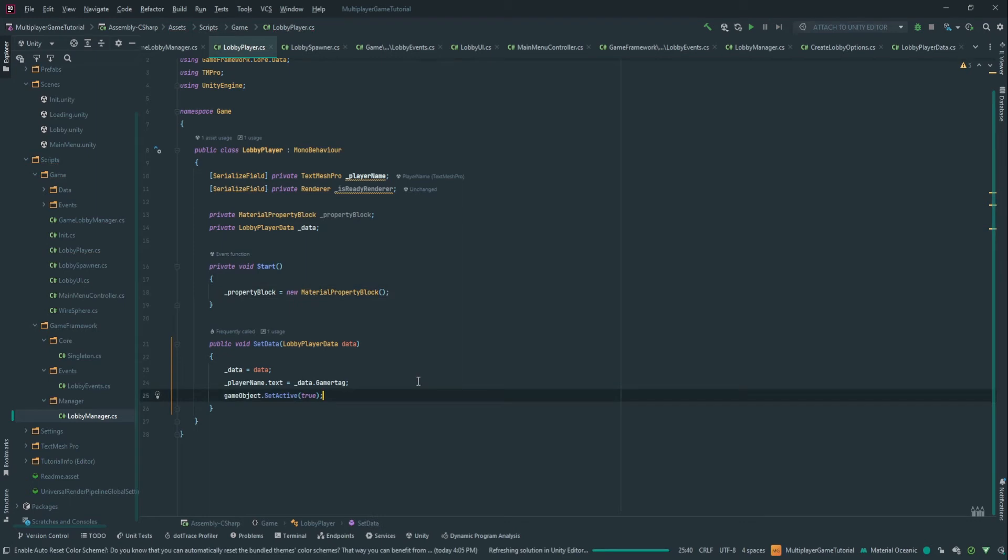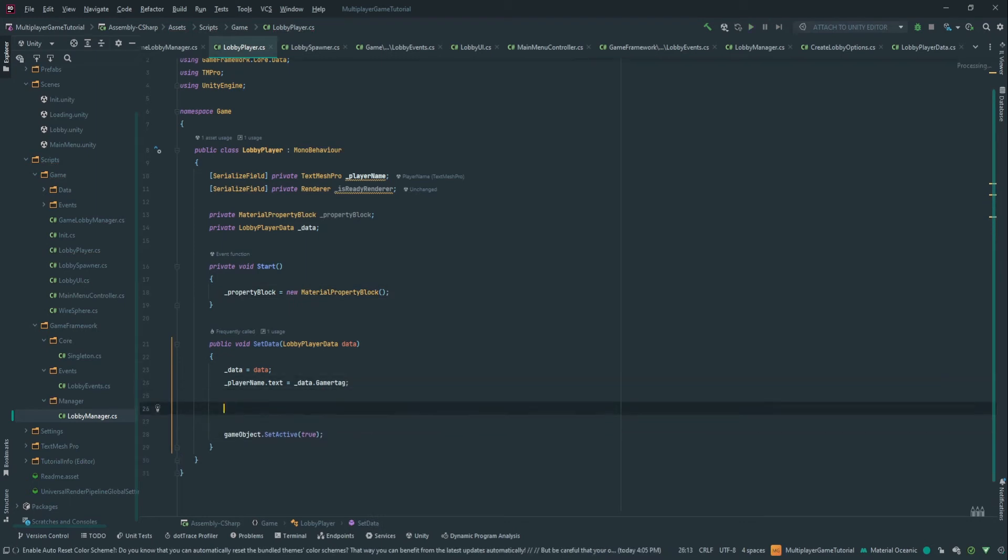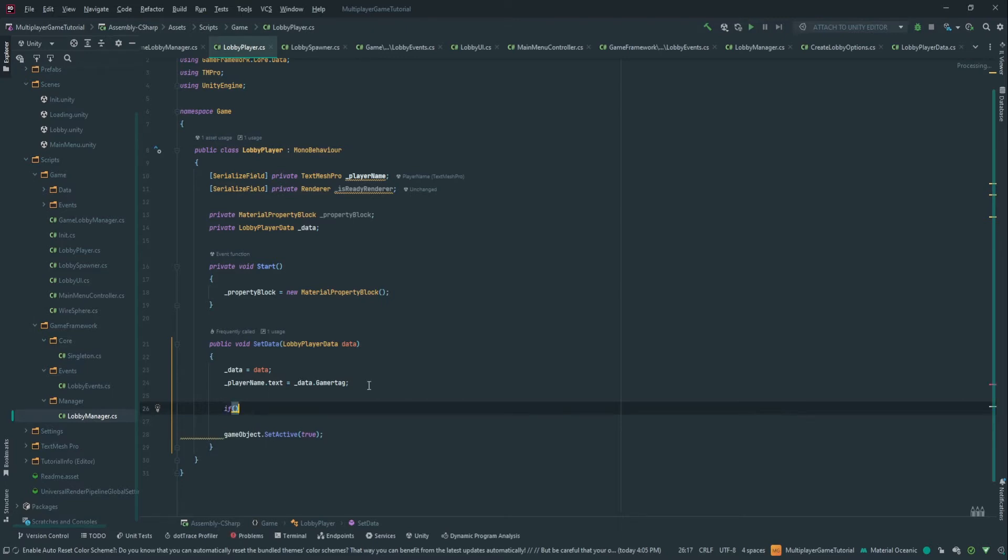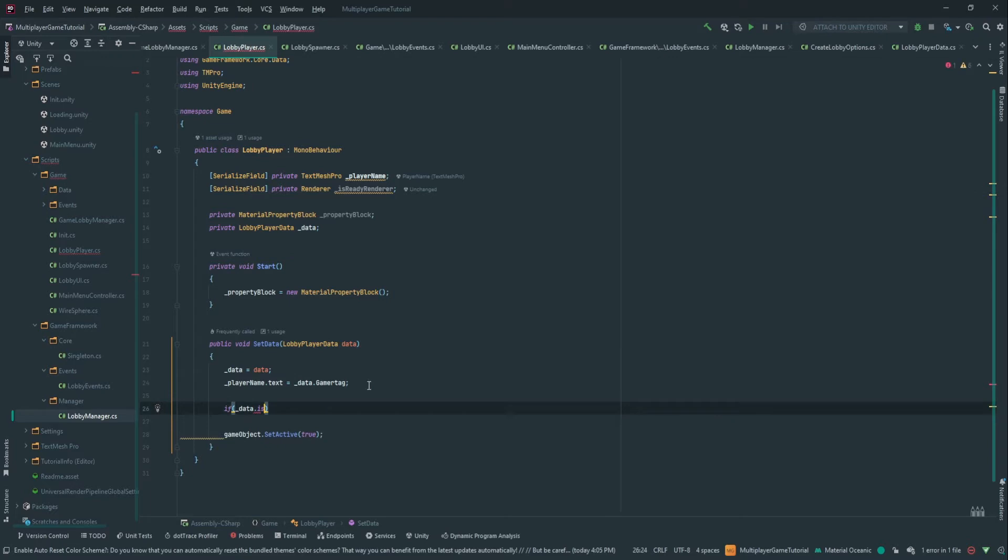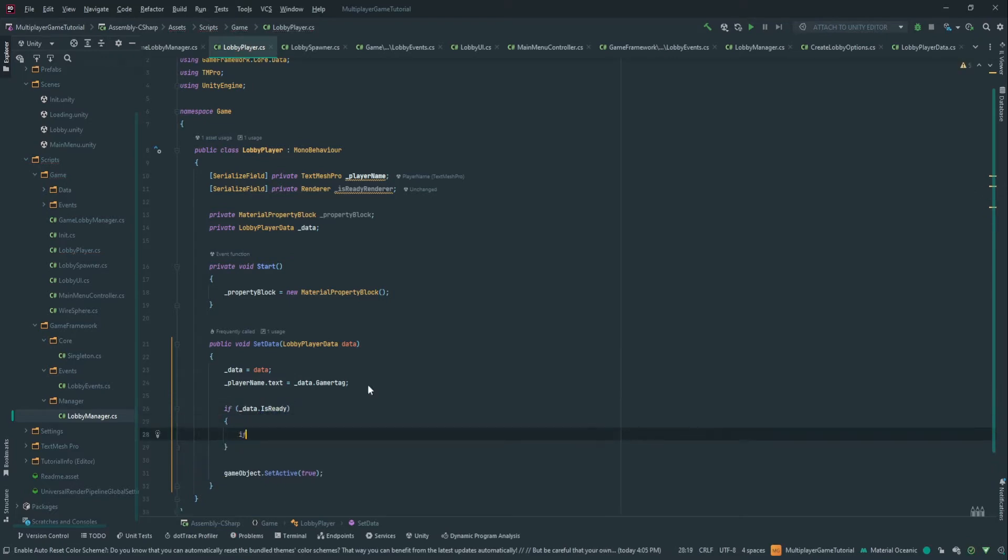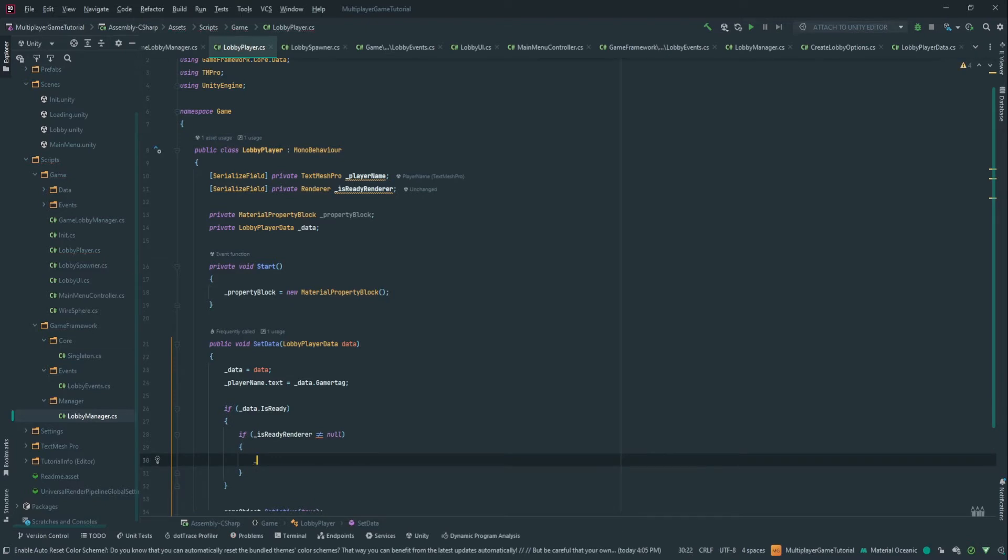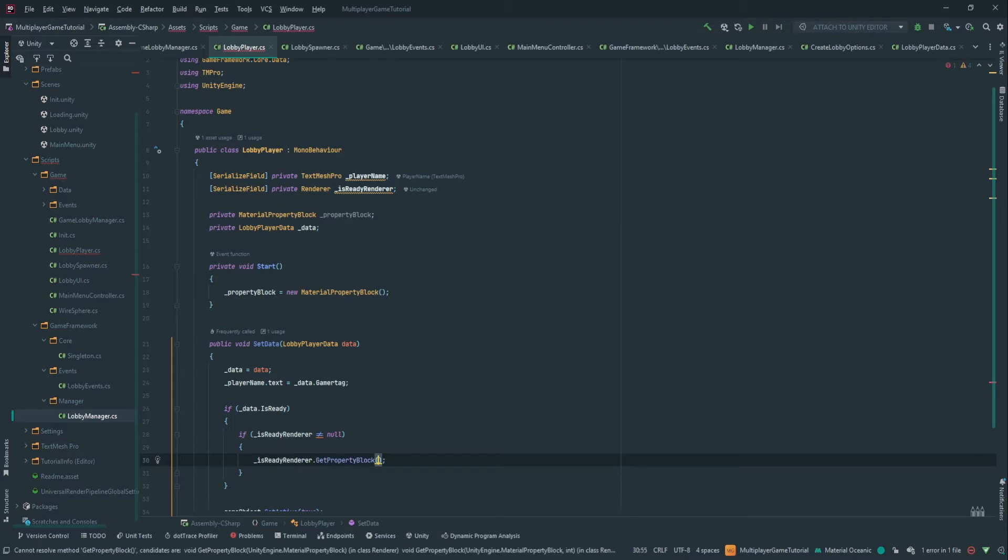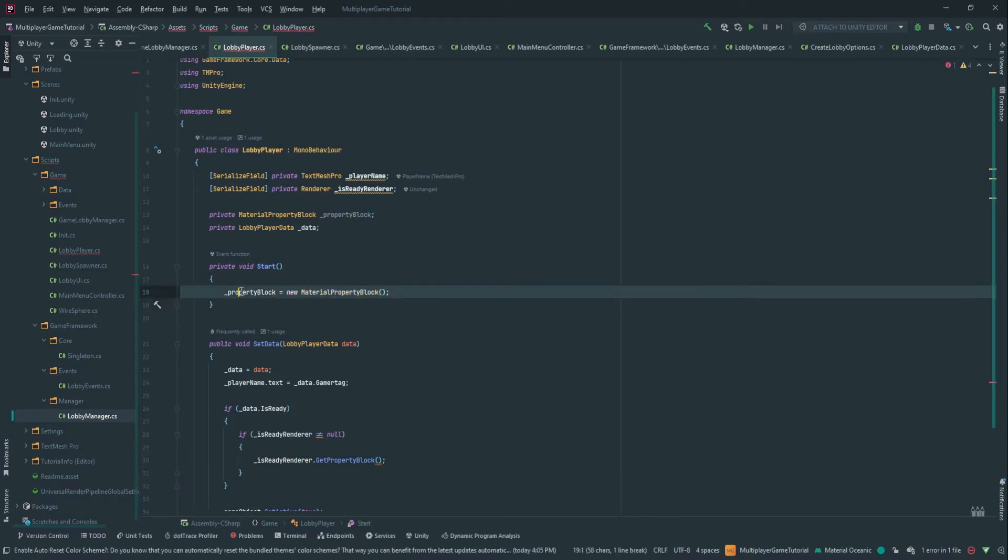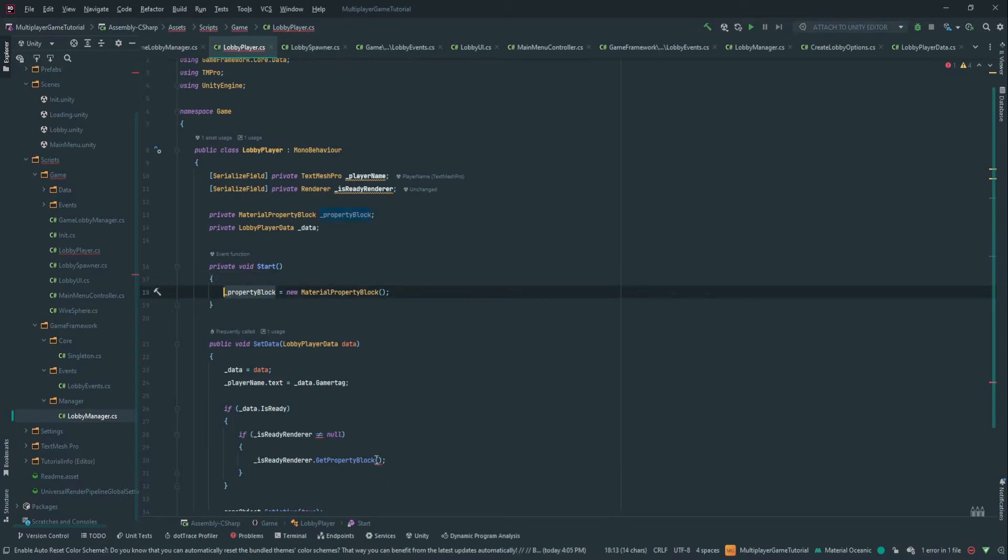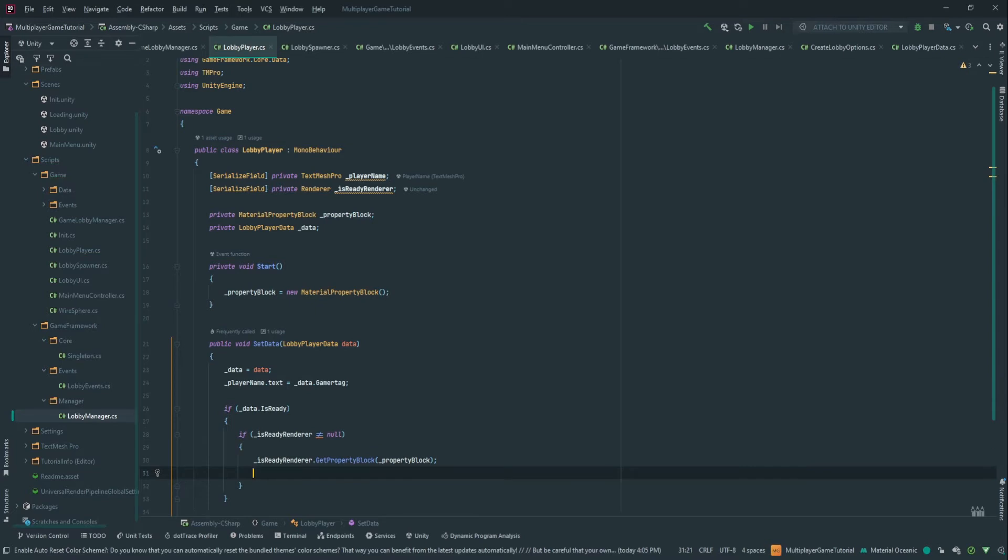Okay, so now here, what we want to do is we set the player name. And then if in the data the player is ready, and if is ready renderer is not null, then what we want to do is change this color. So we're going to go is ready renderer that get property block and we're going to pass in our property block. And then we're going to change whatever we want on the property block.